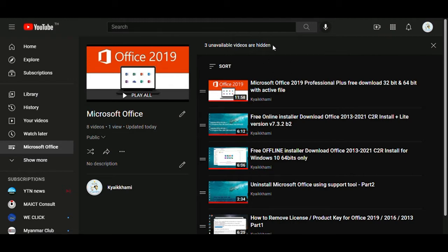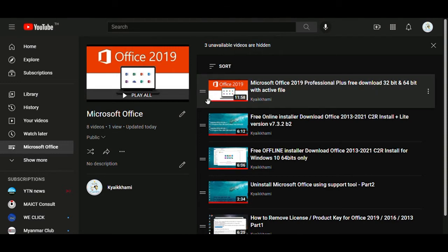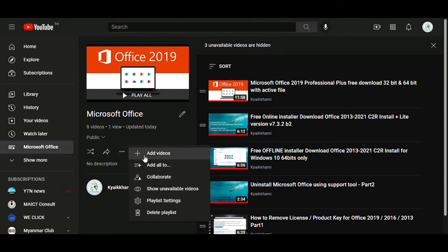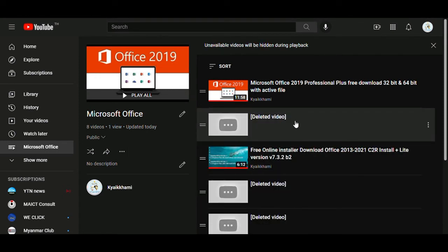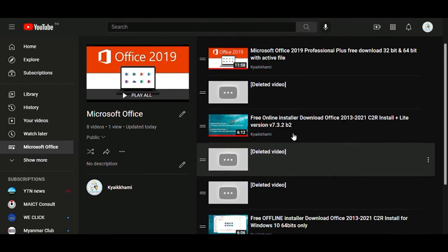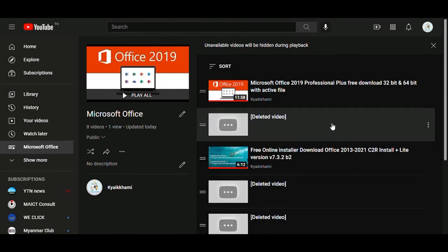Now you see three unavailable videos are hidden. Go to the three-dot menu and you'll see 'Show unavailable videos.' Just click that, and you'll see the deleted videos - I have three videos here.